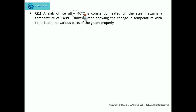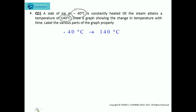First of all, write the initial temperature and the final temperature. The initial temperature is minus 40 degree Celsius and the final temperature is 140 degree Celsius. We have to write the equations as well as plot the graph starting from this temperature to this temperature.